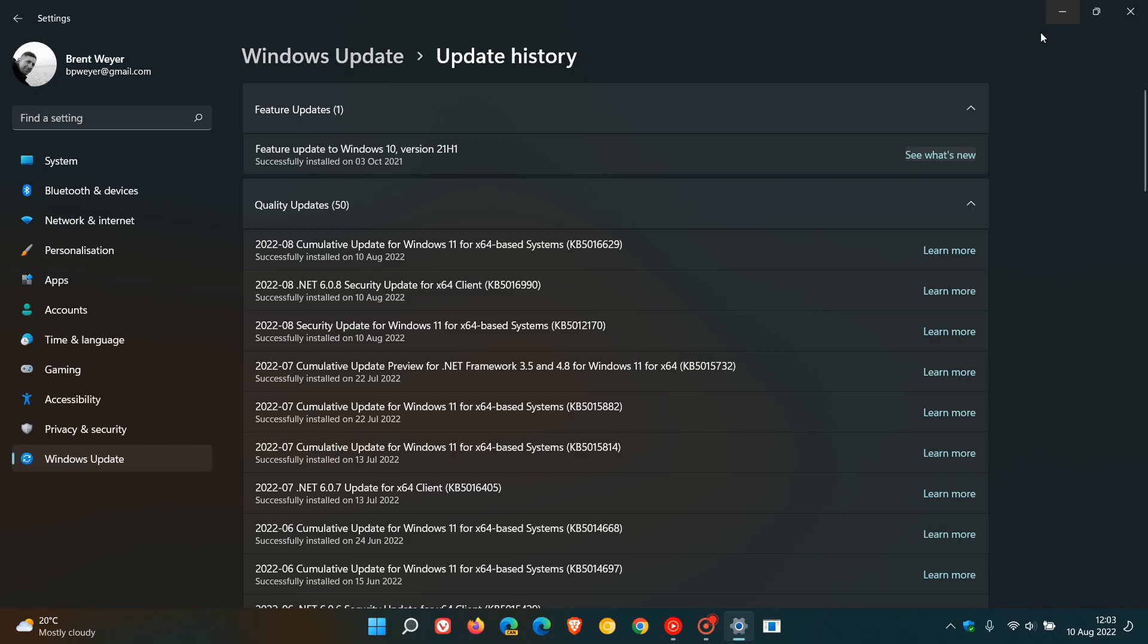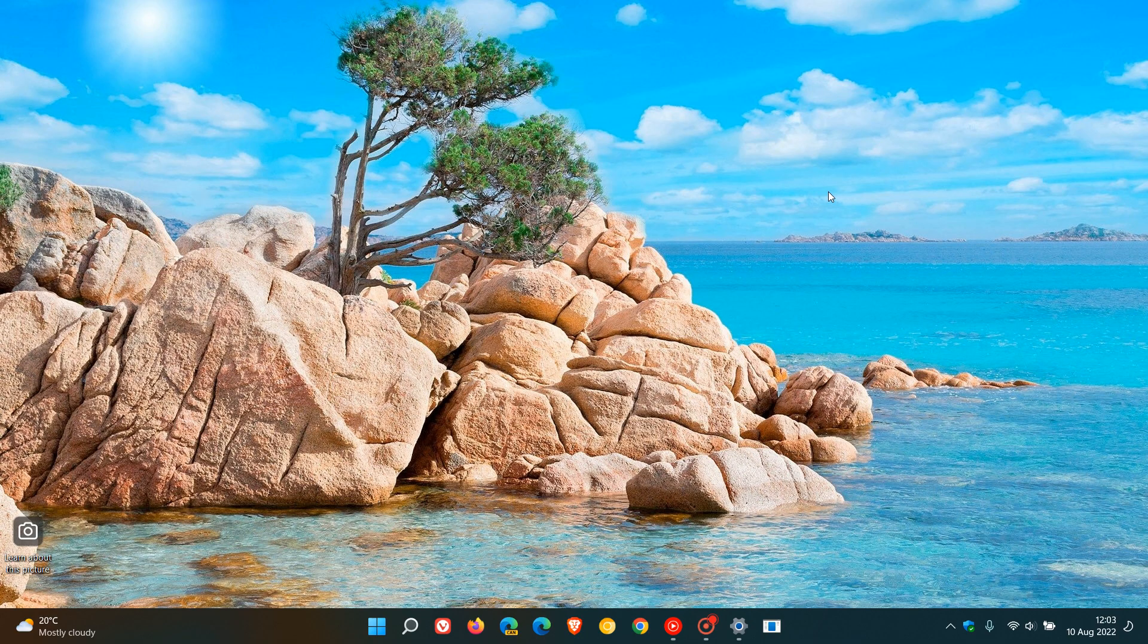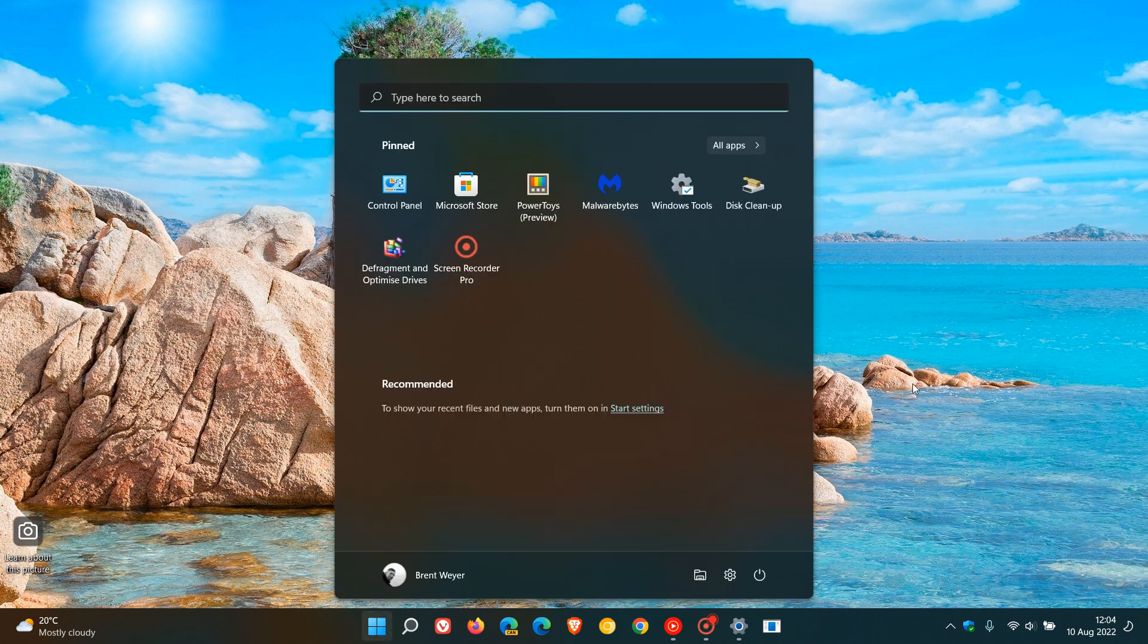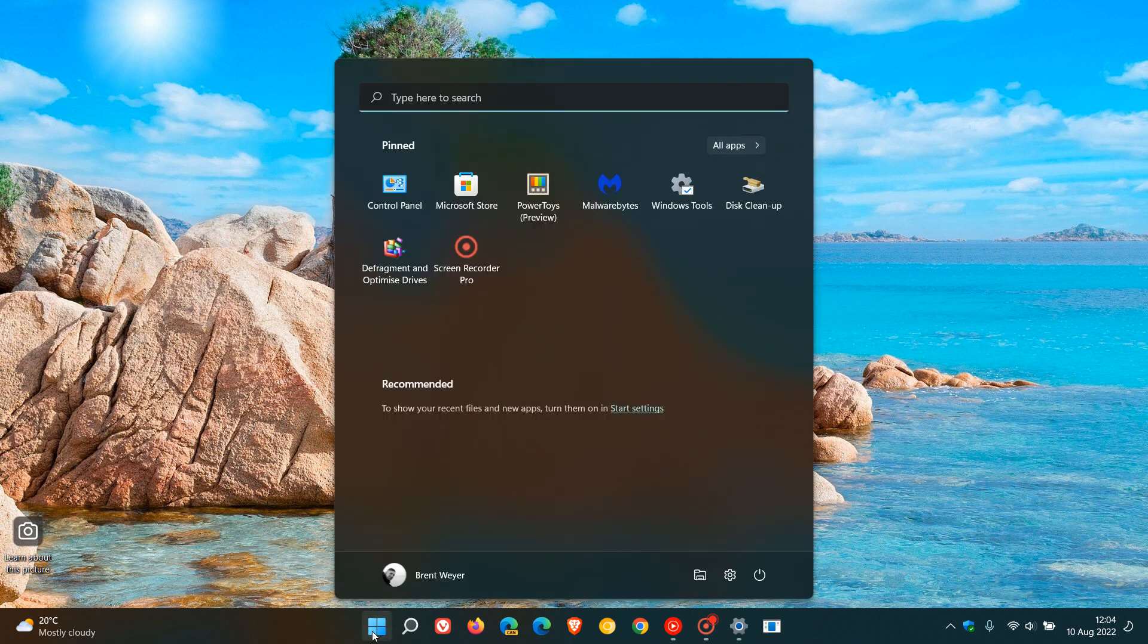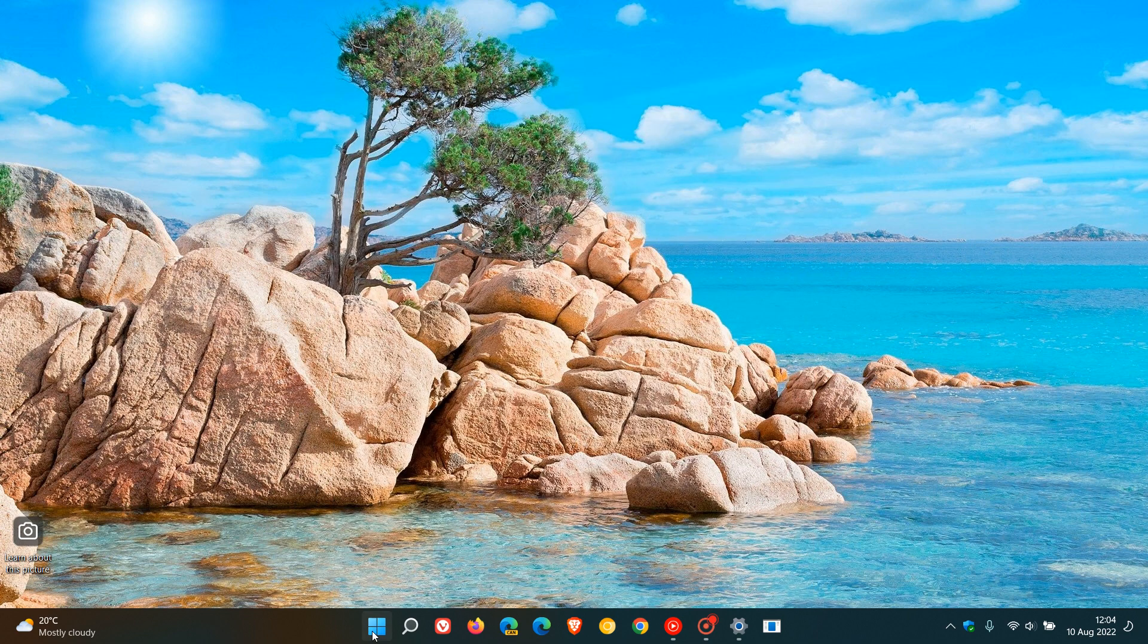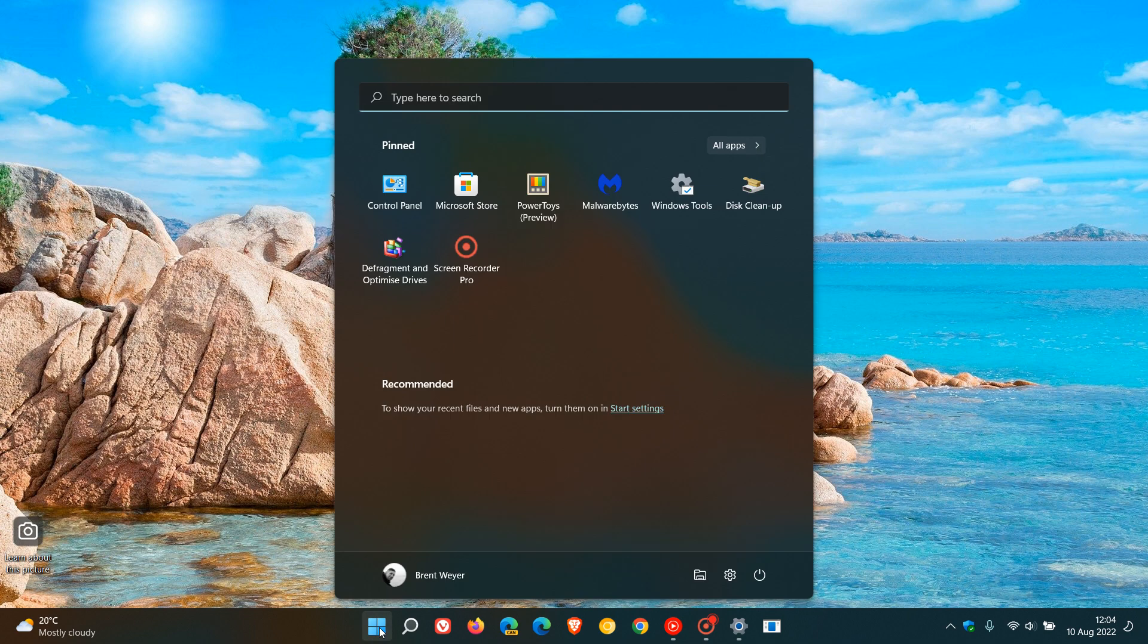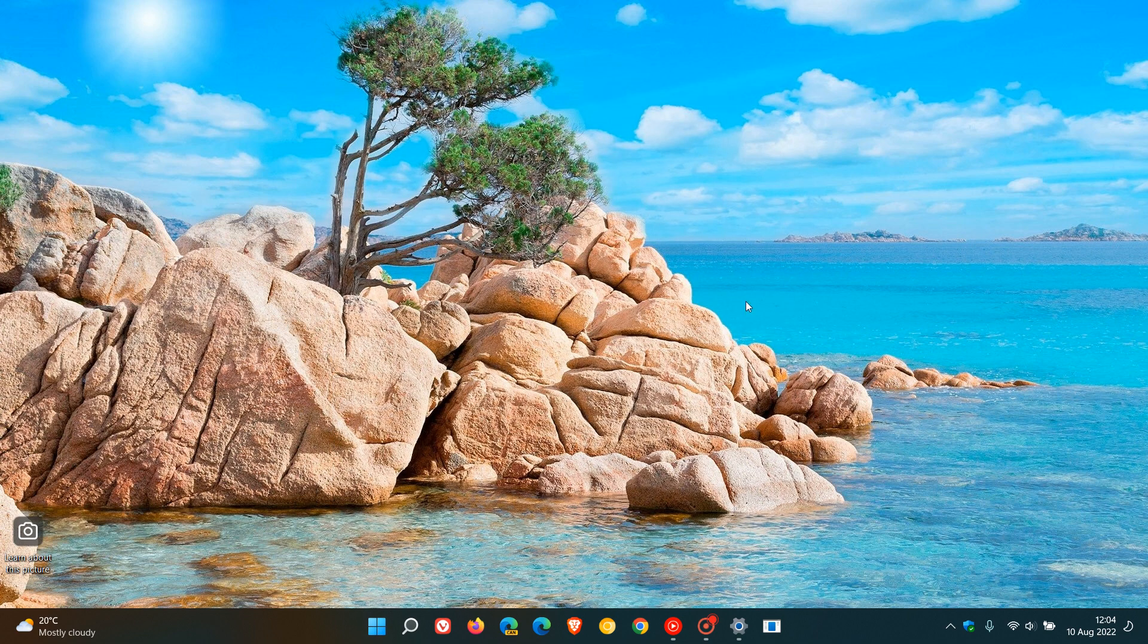One of the issues that has been addressed and that rolled over from the previous July optional C release update into this month's Patch Tuesday update was an issue preventing some users from opening the Start menu on Windows 11. On affected devices, clicking or tapping the Start button or using the Windows key shortcut had no effect on opening the Start menu, so that bug has finally been addressed with this latest update.